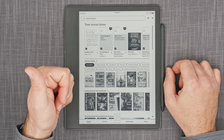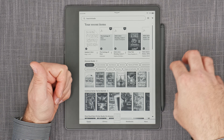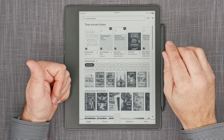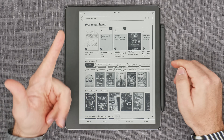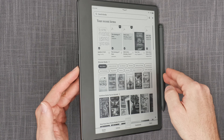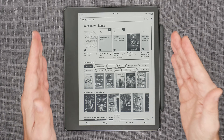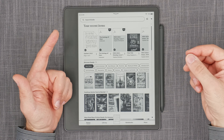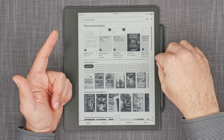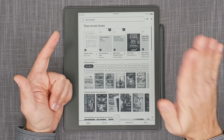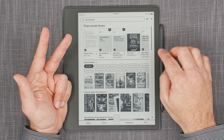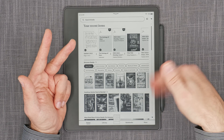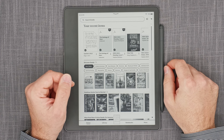Step one: download the update file manually. That's a .bin file — a binary file — that you save somewhere on your computer because you'll be transferring it manually onto your Kindle. Step two: hook up the Kindle via USB-C cable to your computer and leave it in USB drive mode. Then drag and drop the downloaded .bin file to the root of the Kindle, which appears as a USB drive. Wait for it to copy, then step three: safely eject the Kindle from your computer. Don't yank the cable — eject it first so it returns to normal operation mode.